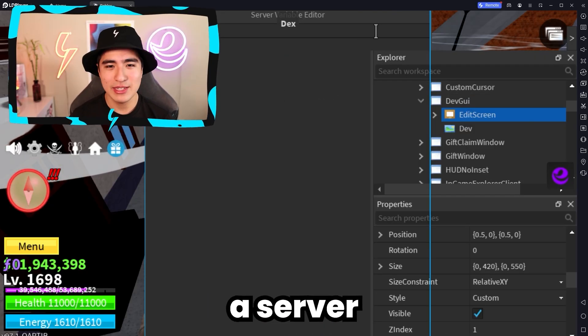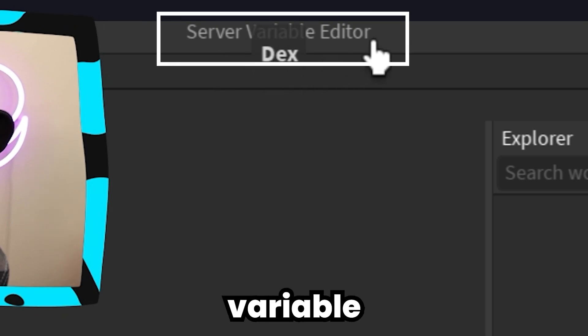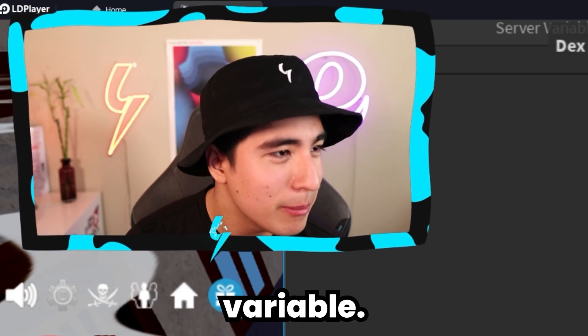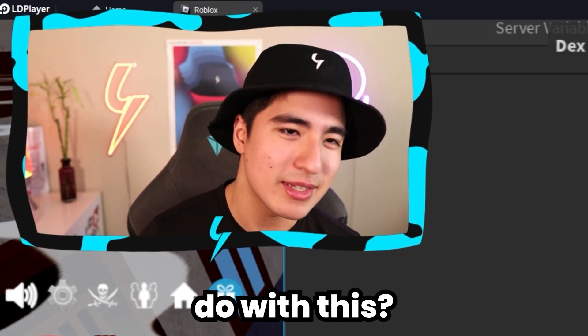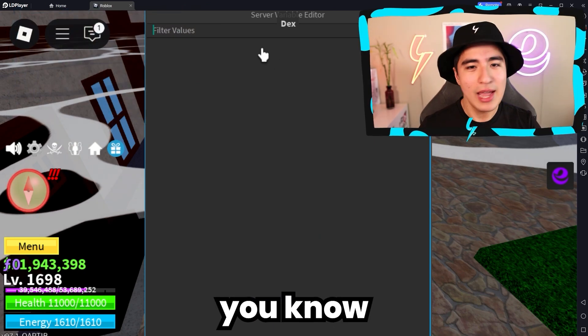And now we have a server variable editor. I don't know — variable editor. What are you supposed to do with this? We can type something.